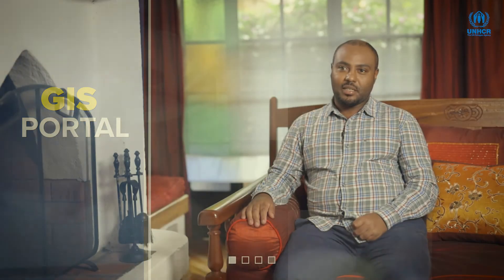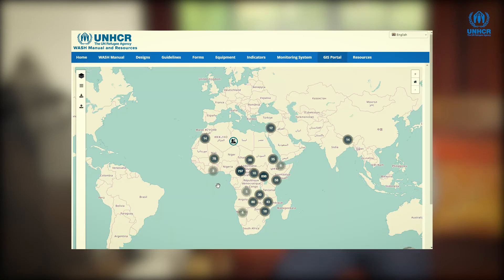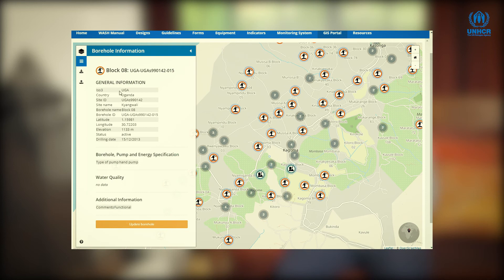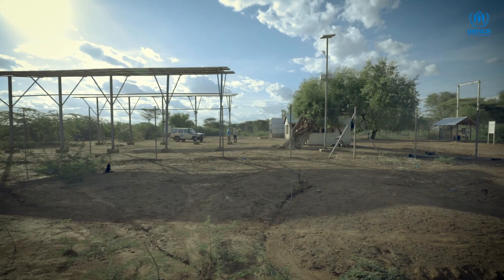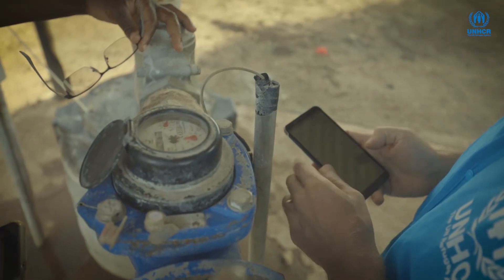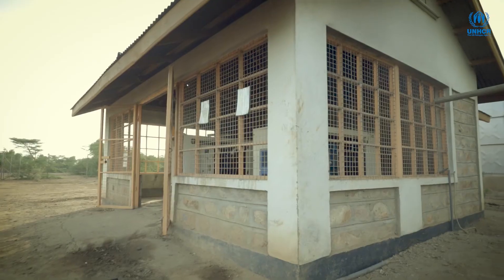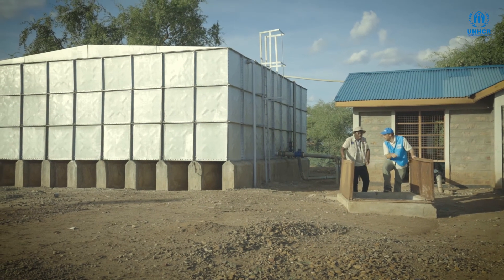The GIS portal is among the WASH monitoring tools established by UNHCR. It is an online data management system, and its main use is for capturing borehole data from the different camps and settlements in different parts of the world. All the necessary information about each borehole is captured in this portal, which includes the depth, the static water level, the dynamic water level, the type of pump, the source of power for the pumps, and all necessary information about each borehole installed in the different refugee camps. This is publicly available information but can only be uploaded by UNHCR staff.